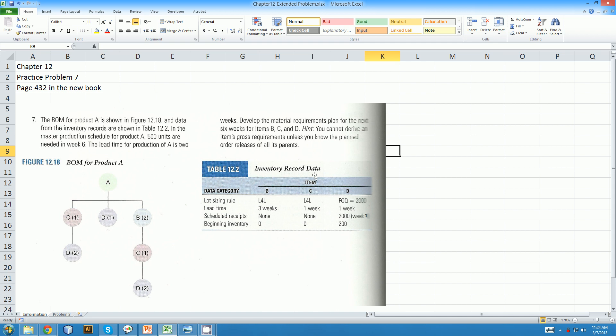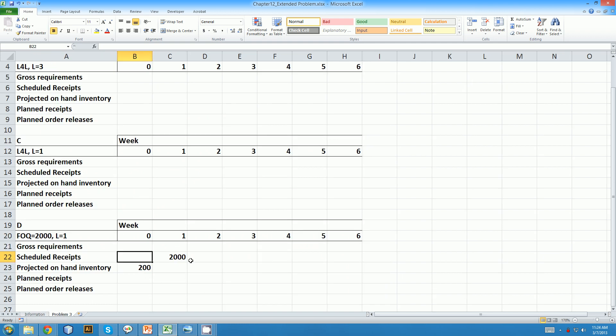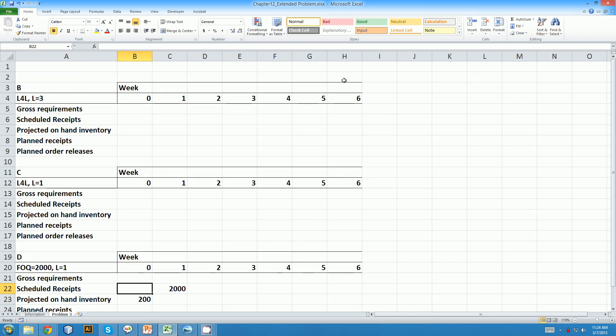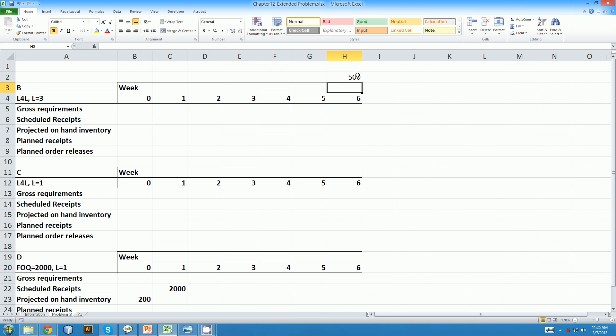And now we can actually start filling in our production table. So the question is, how many of part A do we need? When we read the question here it says, in the master production schedule for product A, 500 units are needed in week six. This means, and it's something that you just write over the table as a little side note, you need 500 of part A here, in week six. They need to be ready then.